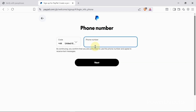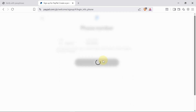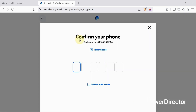Since I'm using the UK country, I need a UK number to proceed. I'll enter my UK number here and continue. When I'm done entering my number, I'll click 'Next' and a code will be sent to my number. I'll then enter the code that was sent.